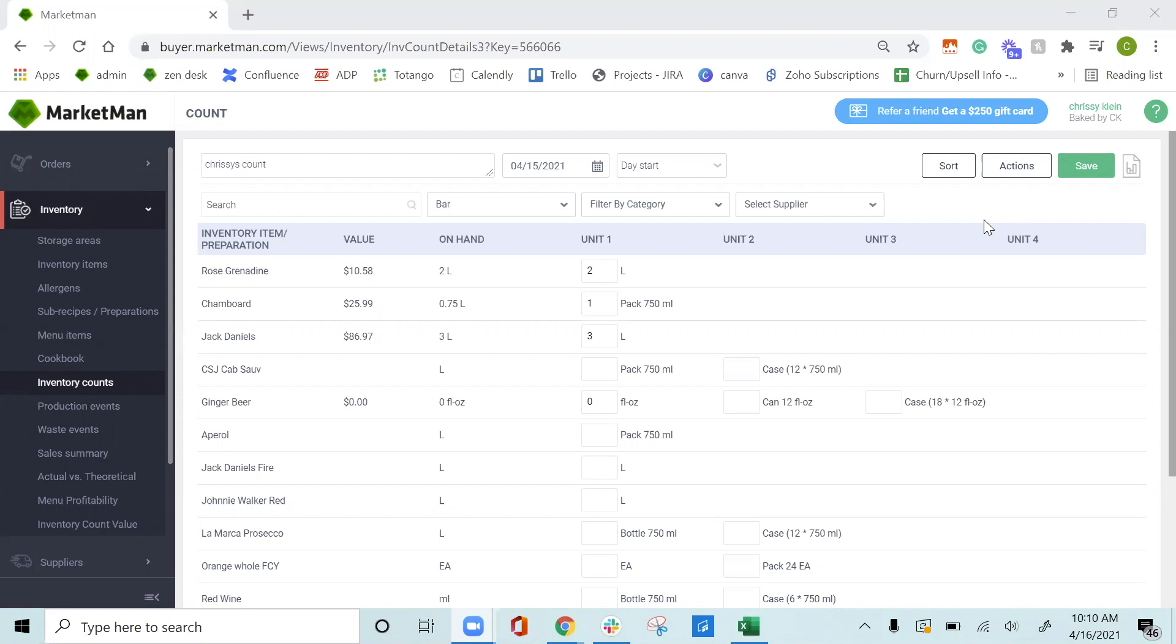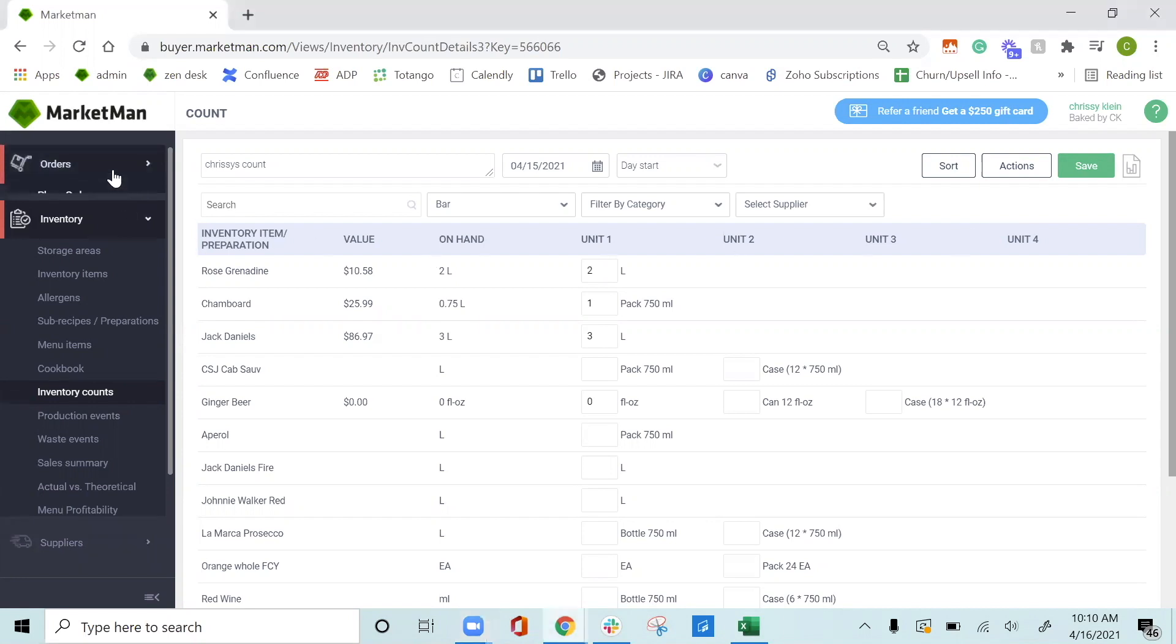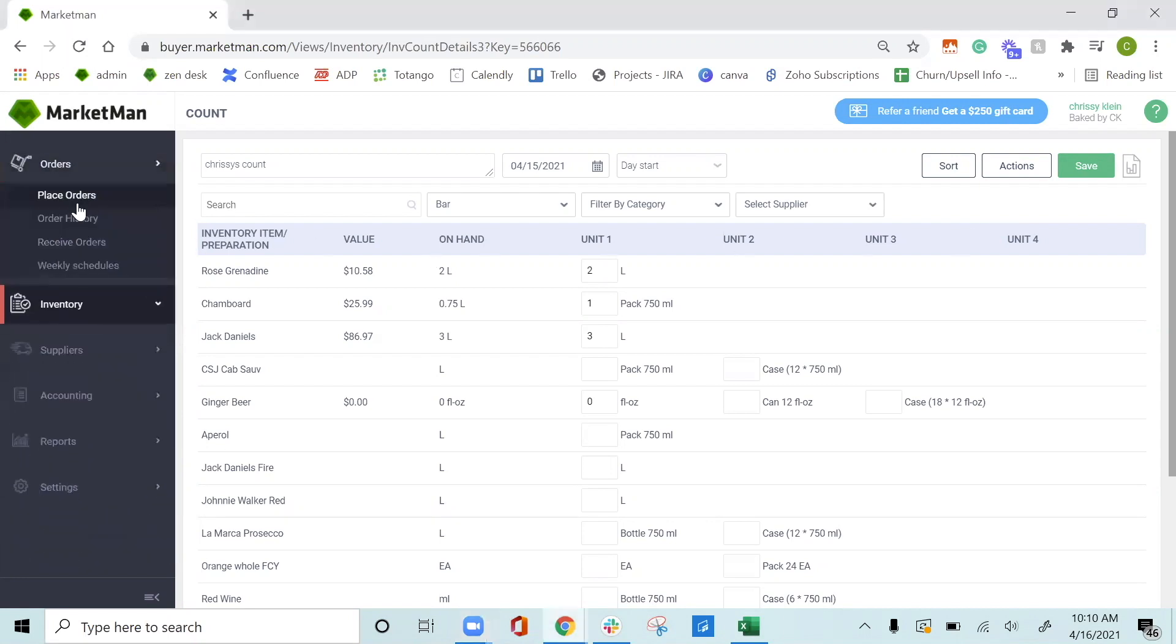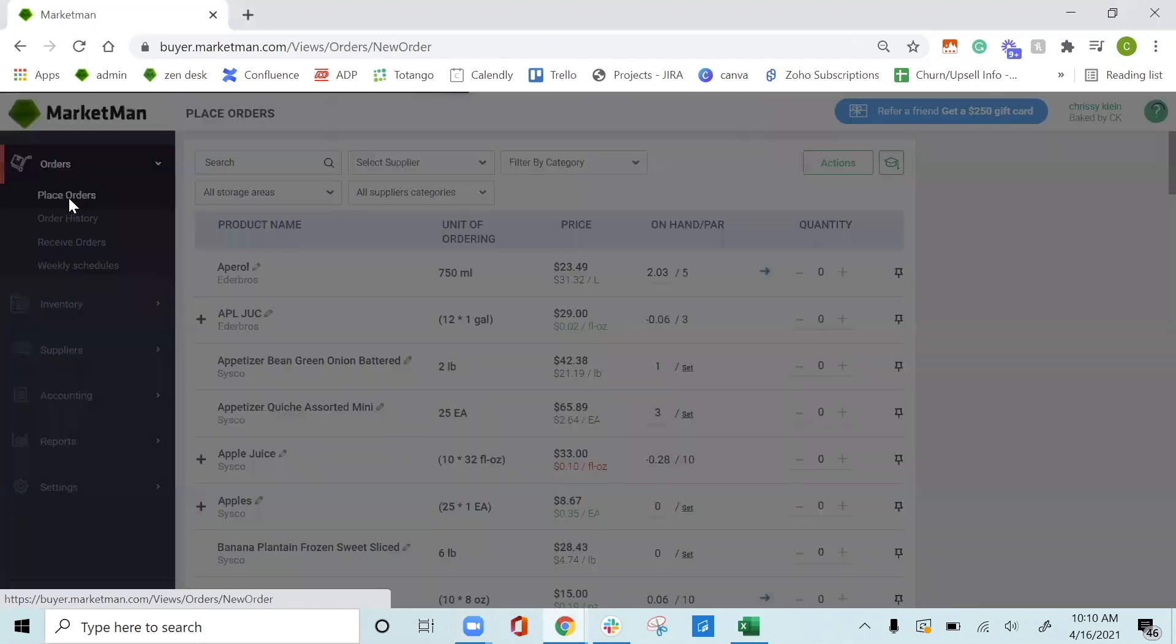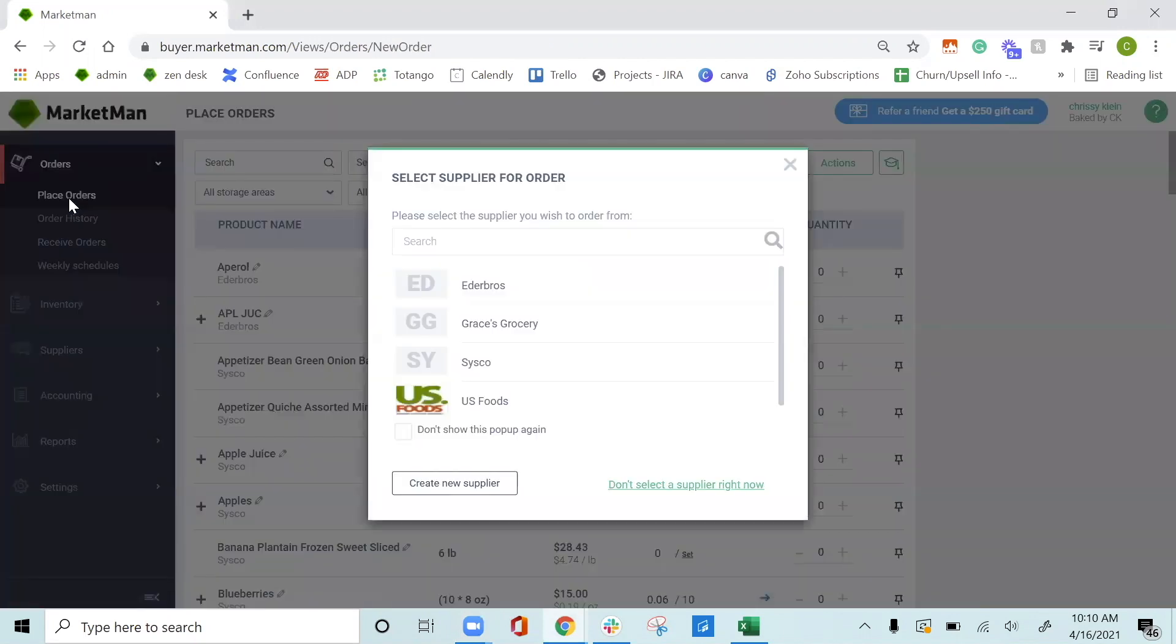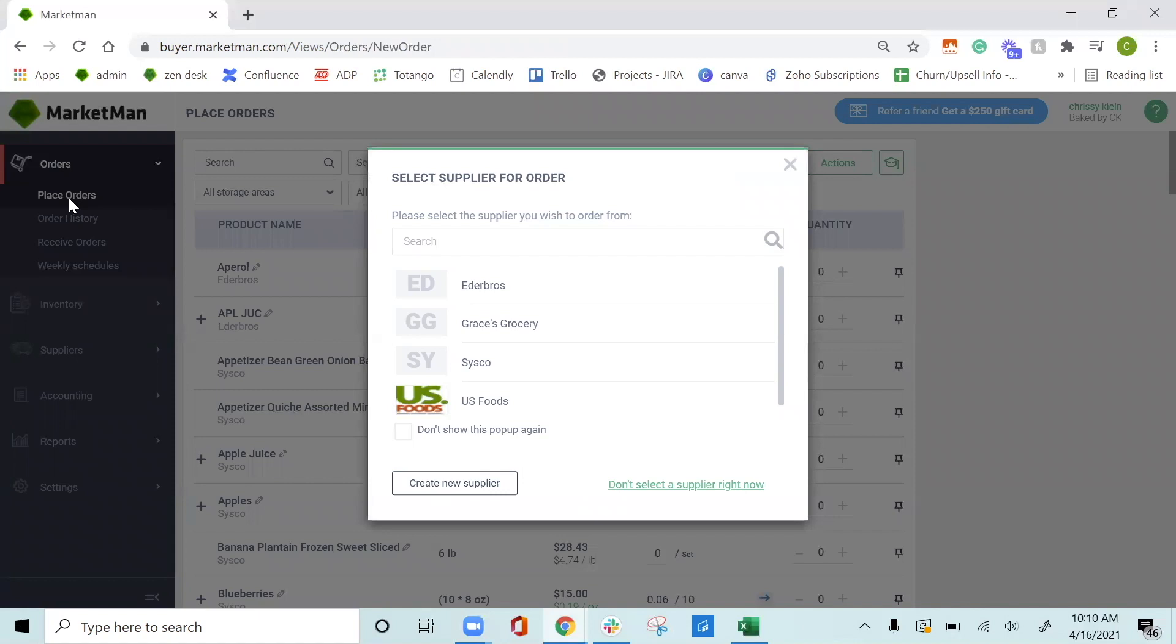The next thing I want to go over is placing orders through MarketMan. First, let's head over to the orders drop-down and click Place Orders. It is really important that you have all of your supplier information filled out, like your rep's phone number and email address, before you begin placing orders, because this is where the orders will be sent to.